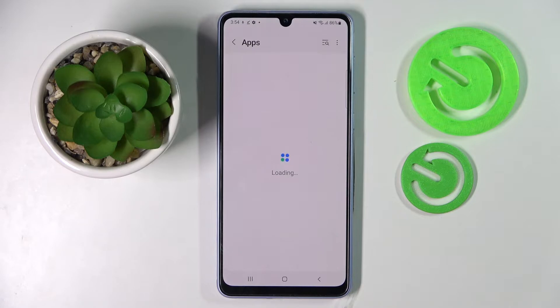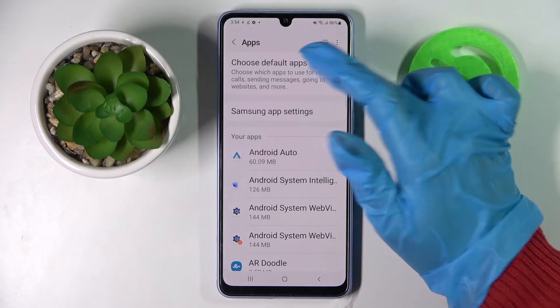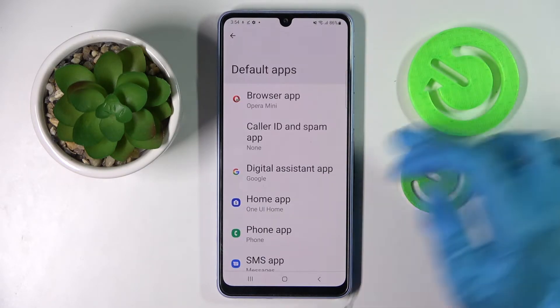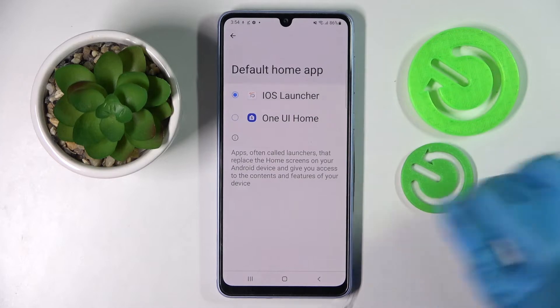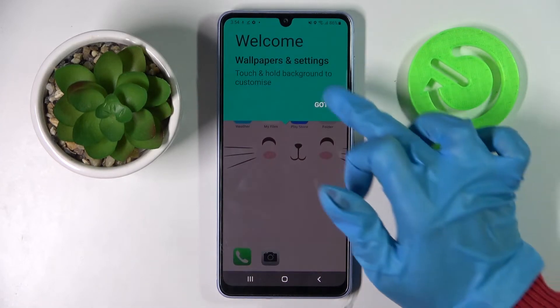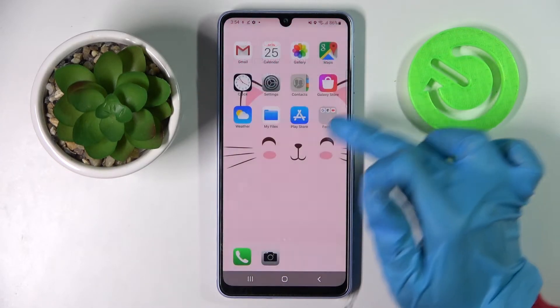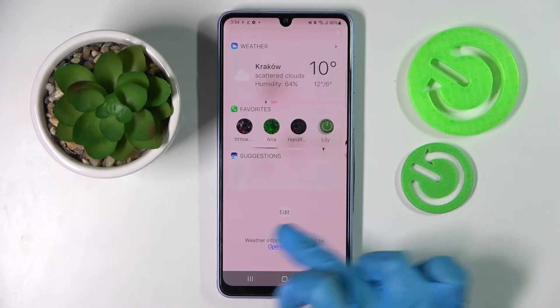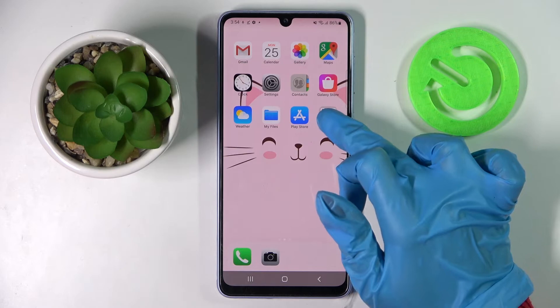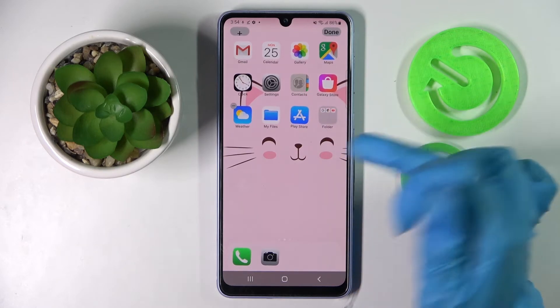Following that you need to click on choose the default apps, select home app and tap on iOS launcher, then click 'got it' in the pop-up and as you can see the Apple layout was applied successfully on my Samsung.